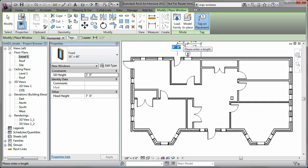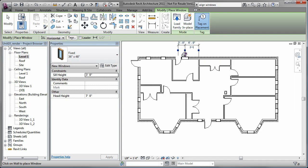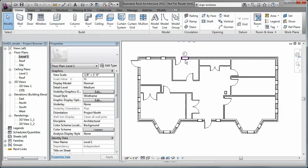You can place the windows at precise locations by entering values for the temporary dimensions that are displayed when you are adding new windows or when you select existing ones.